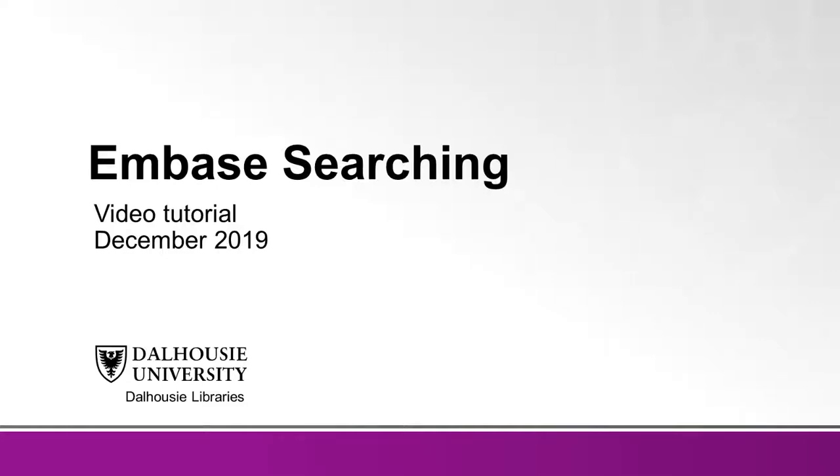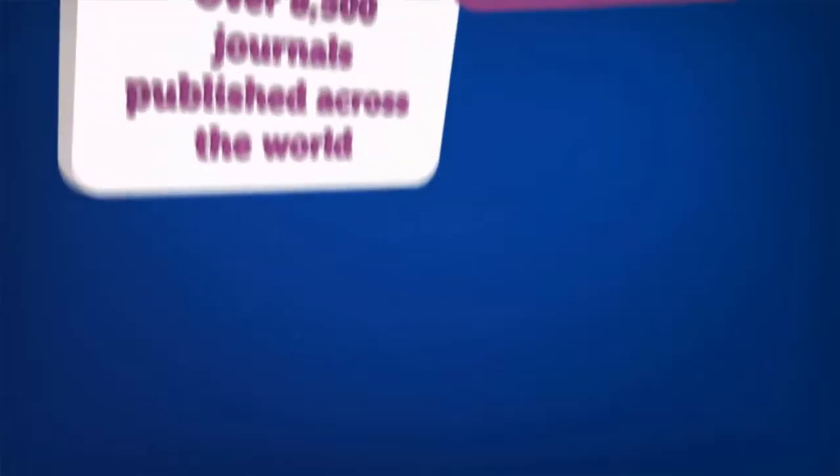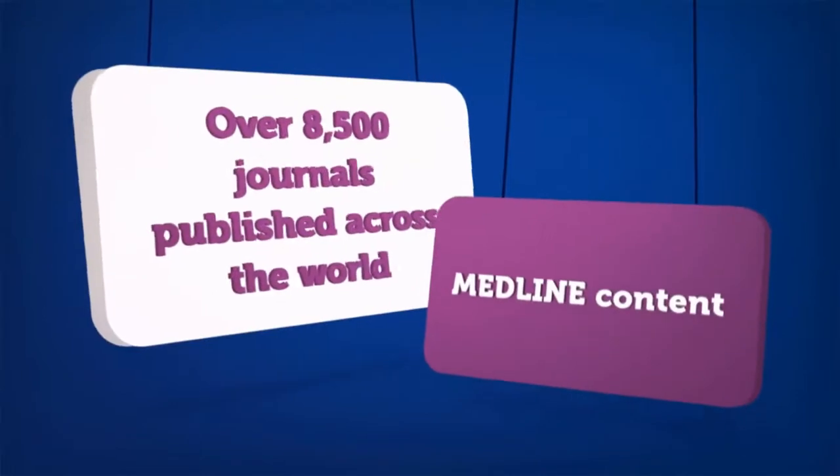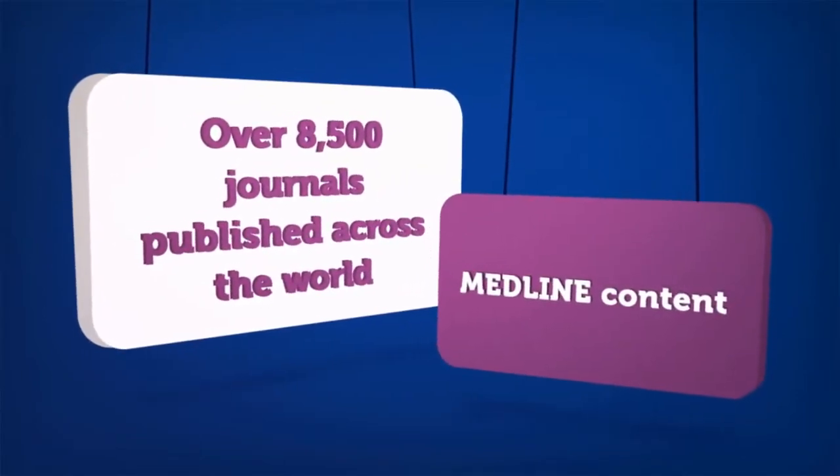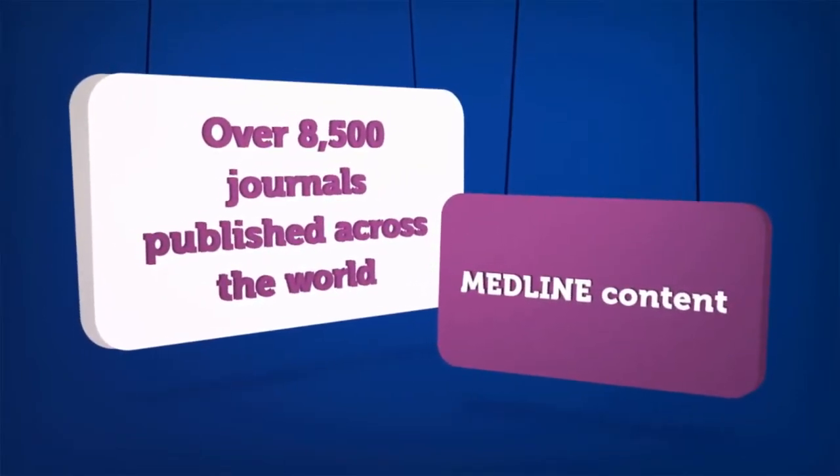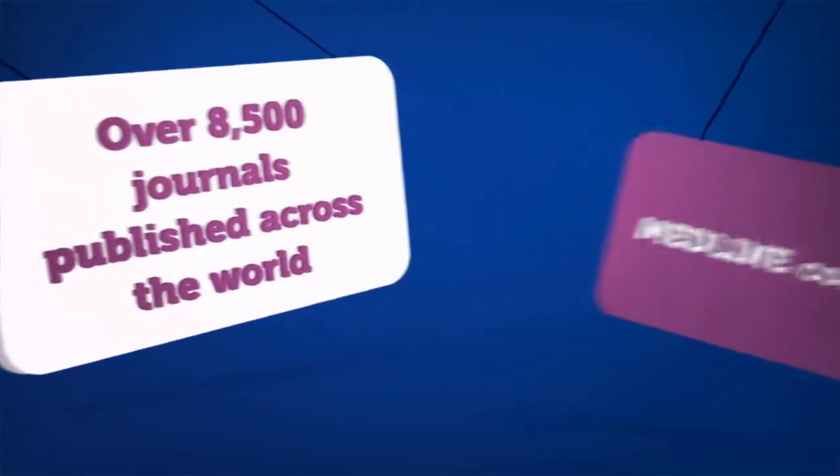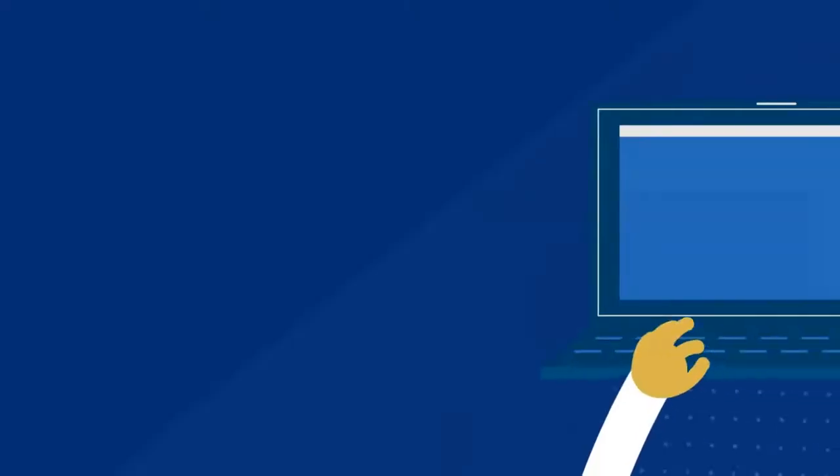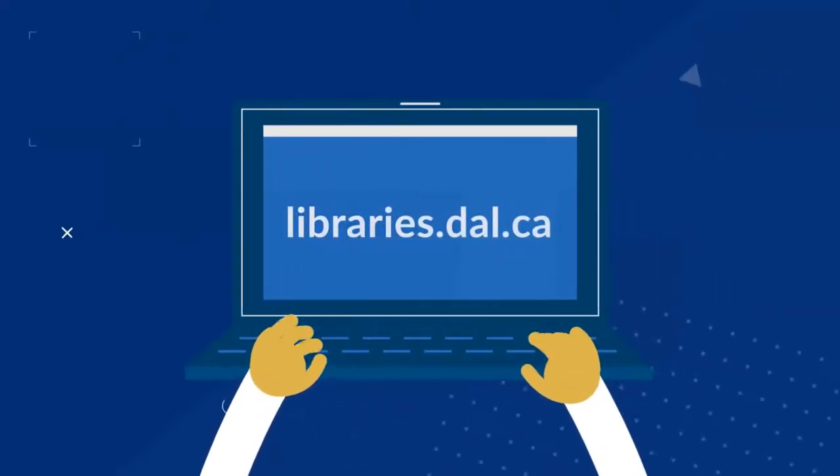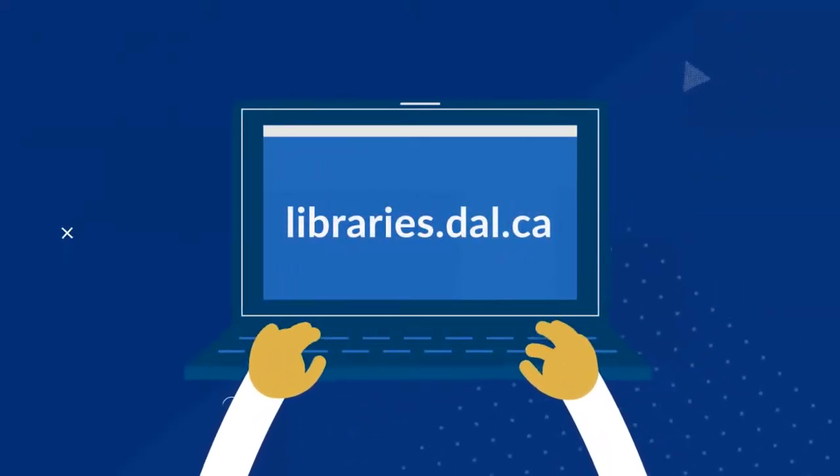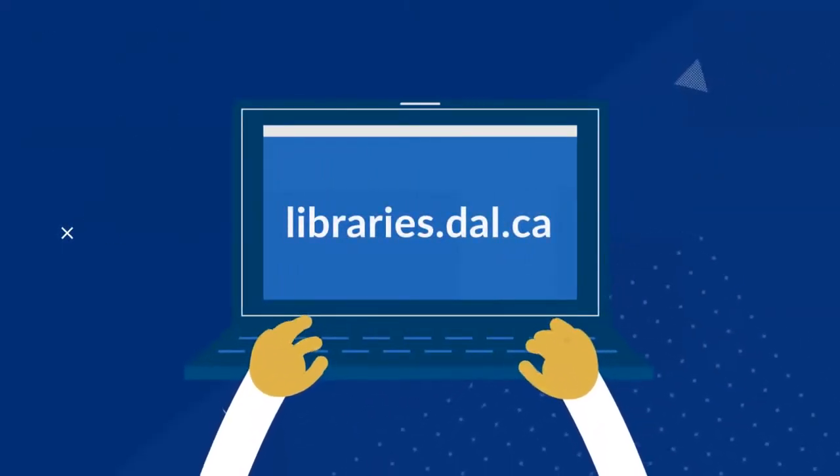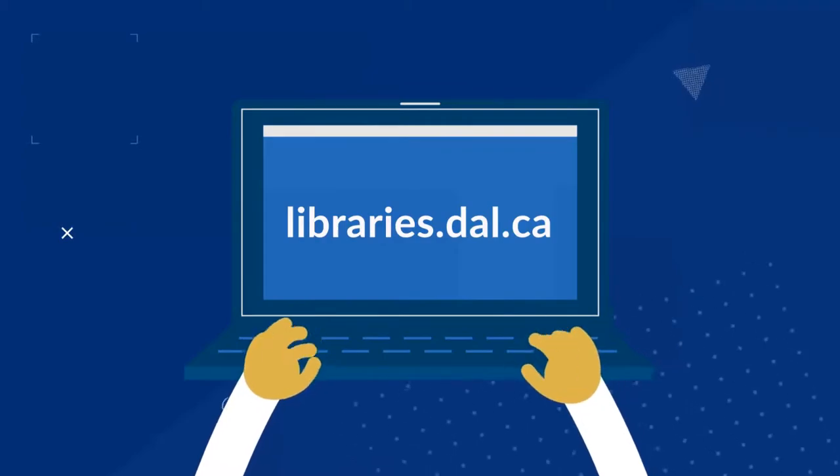This video will cover various ways to search Embase. Embase includes article citations from over 8,500 journals published across the world, as well as article citations from Medline. Users can access this subscription database through the DAL Libraries website at libraries.dal.ca.